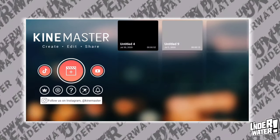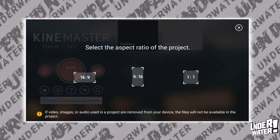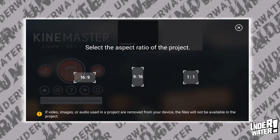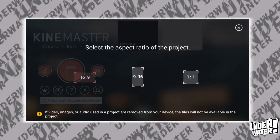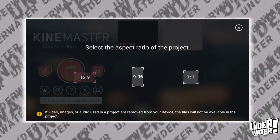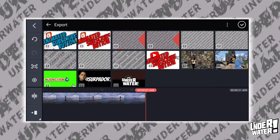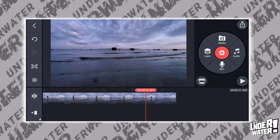Open KineMaster. Tap on the plus button and select your aspect ratio. If your video is for YouTube, select 16 by 9. Select the opening clip from your library.